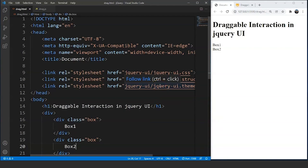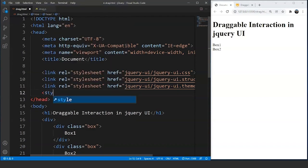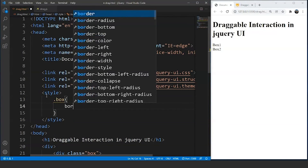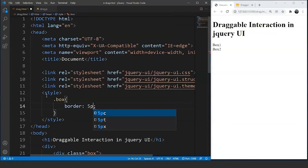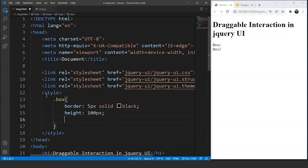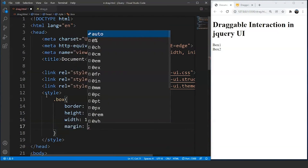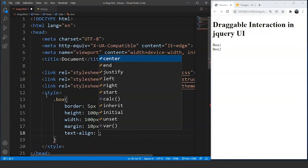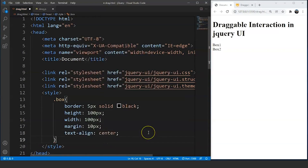Let's style these boxes as well. Inside the head tag we will use the style tag. Inside this, we are going to make some style changes. We will target the class .box. Inside this we will write: border — 5 pixels solid black; height — 100 pixels; width — 100 pixels; margin — 10 pixels; and text-align — center. Save the program, and you can see we now have 2 boxes.